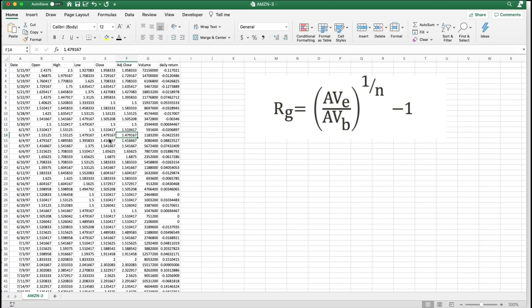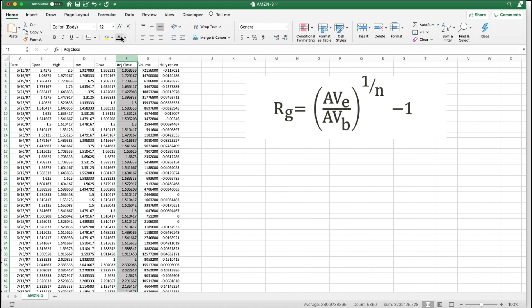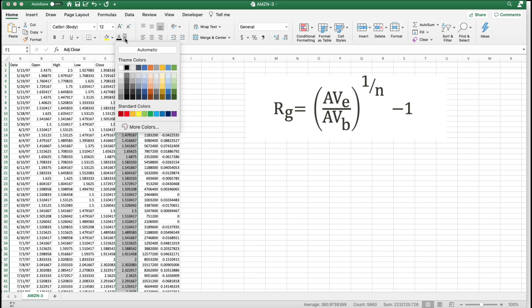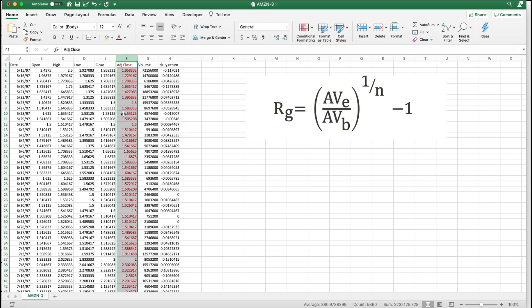Here is our adjusted close data from Amazon. Here's our adjusted close with all the other data. I'm going to make this red so we can see it. I wrote our formula for our adjusted close over here.